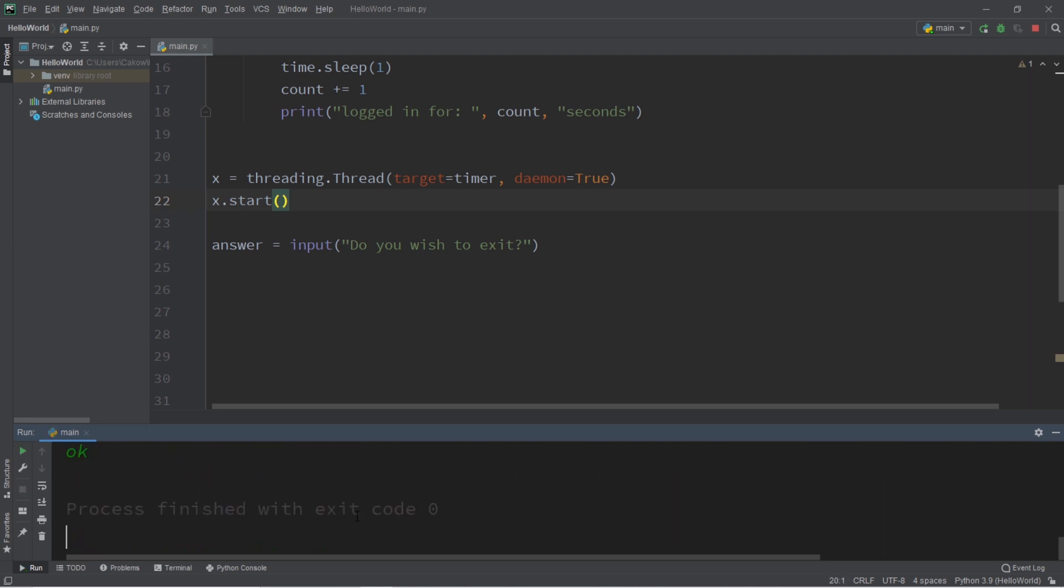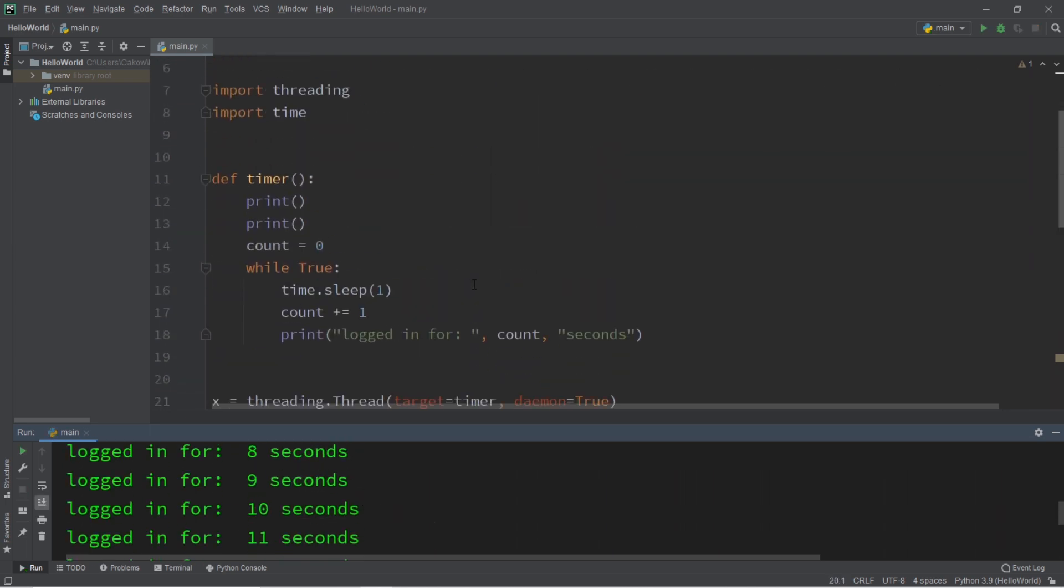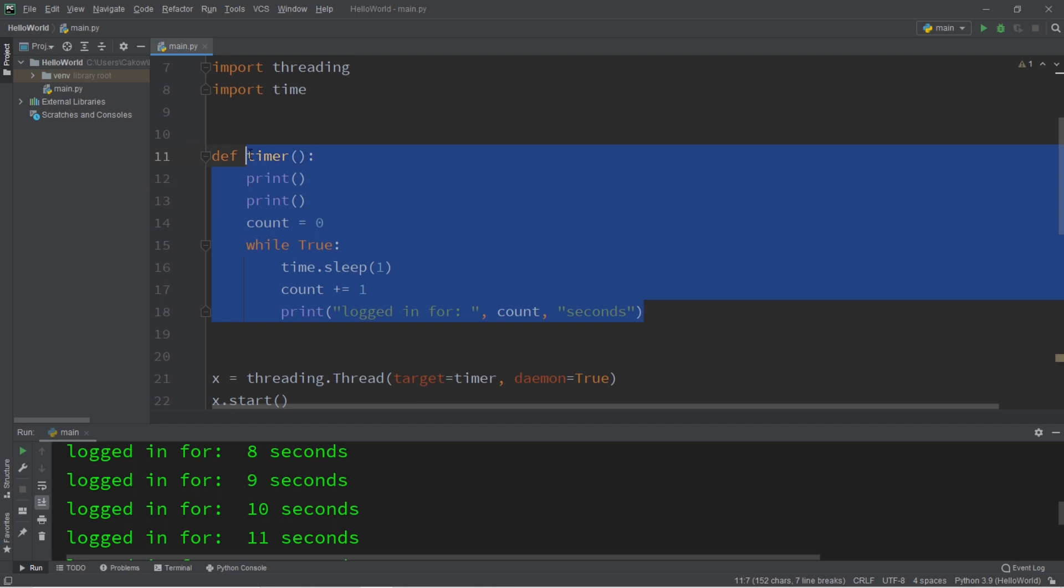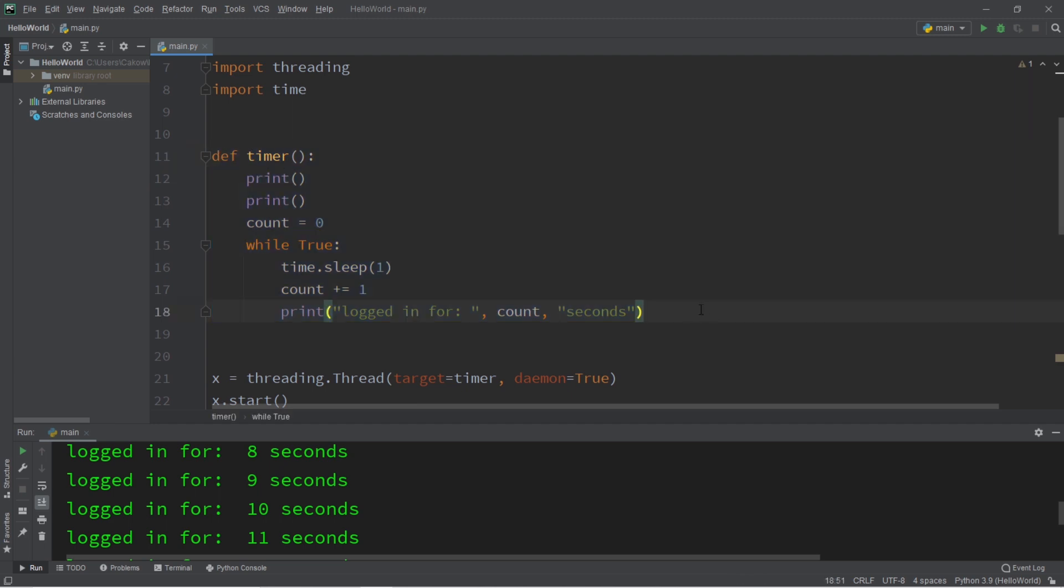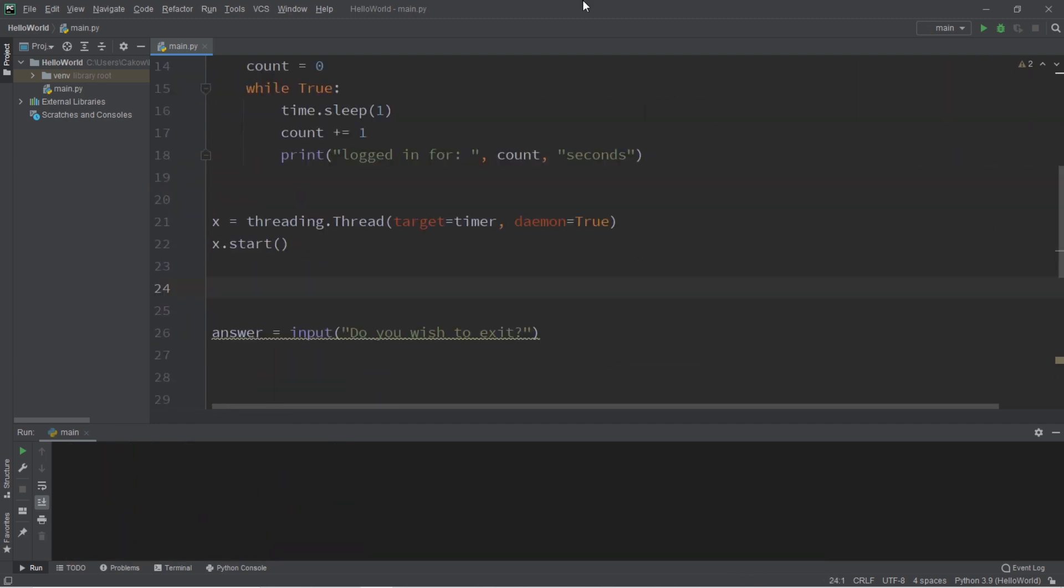okay, my program will finish running and my countdown timer will stop because all daemons are killed when your program is finished running.